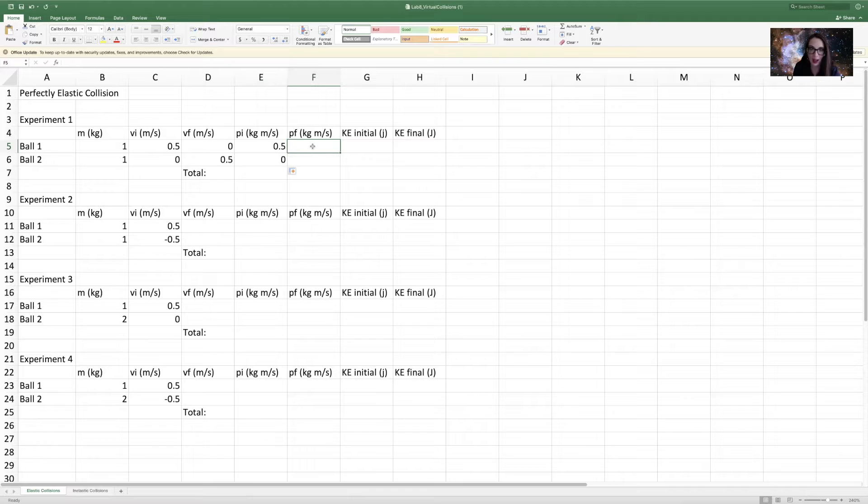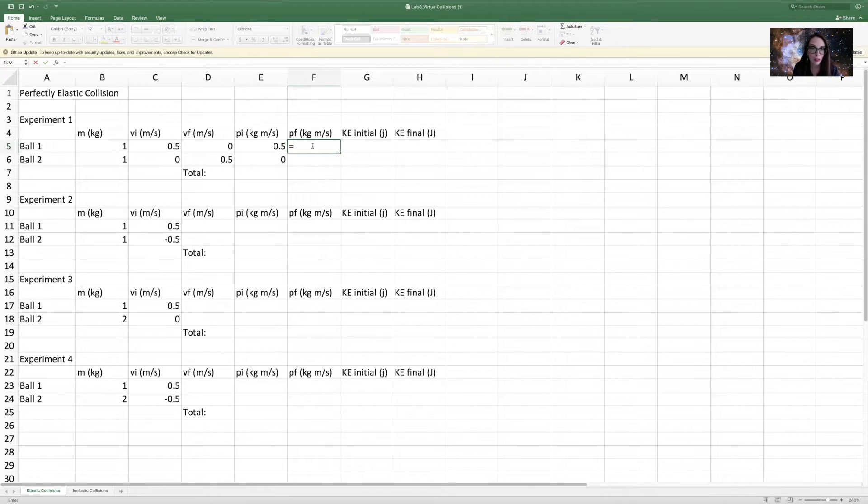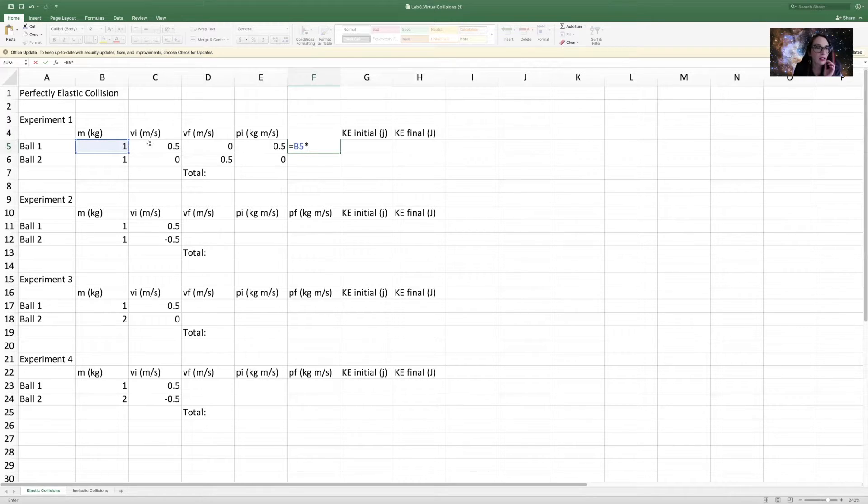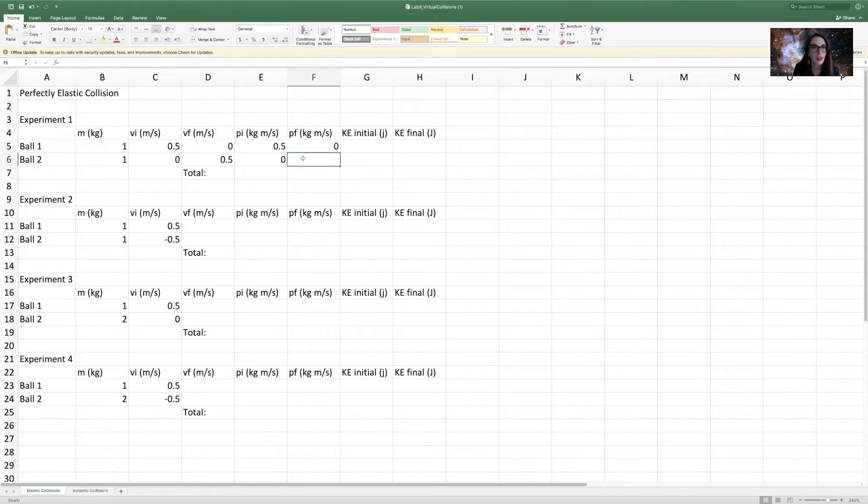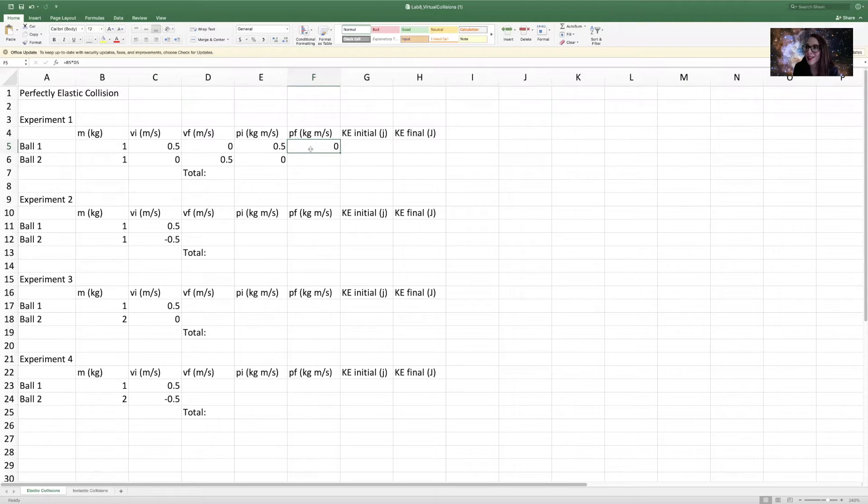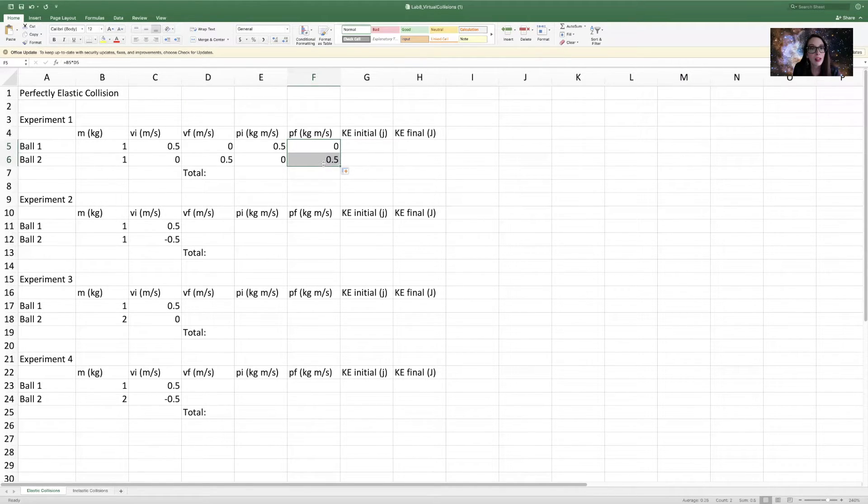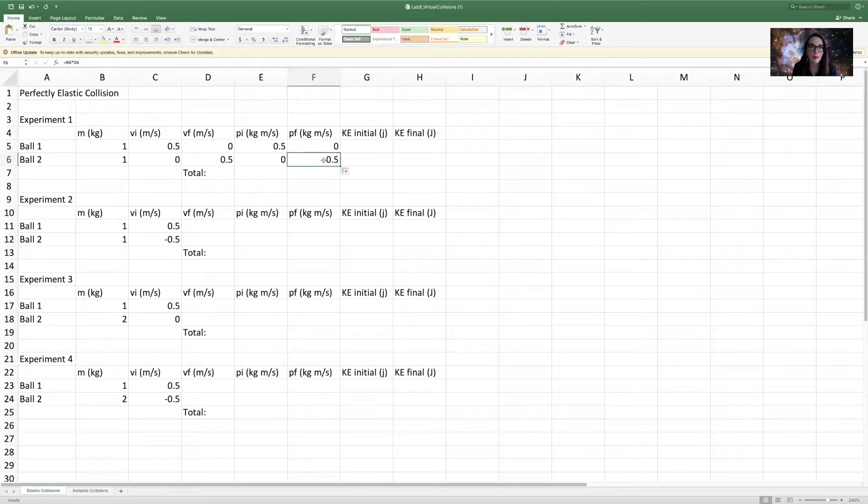Then after the collision, the momentum will equal the mass times the final velocity. So the second ball has no, or the first ball has no momentum after the collision. But the second ball does. I can copy down that equation.